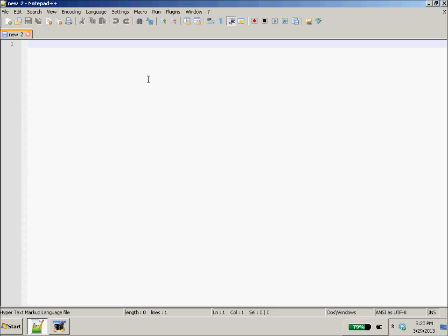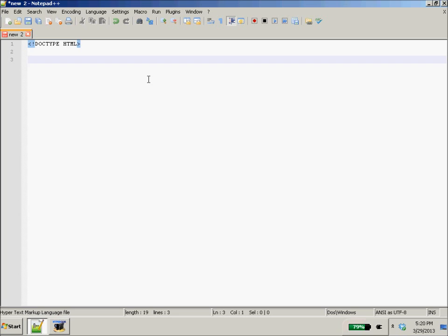And you want to start out with HTML with less than, exclamation point, DOCTYPE HTML, greater than, and DOCTYPE HTML. That says that this document we're going to save is an HTML document, okay?